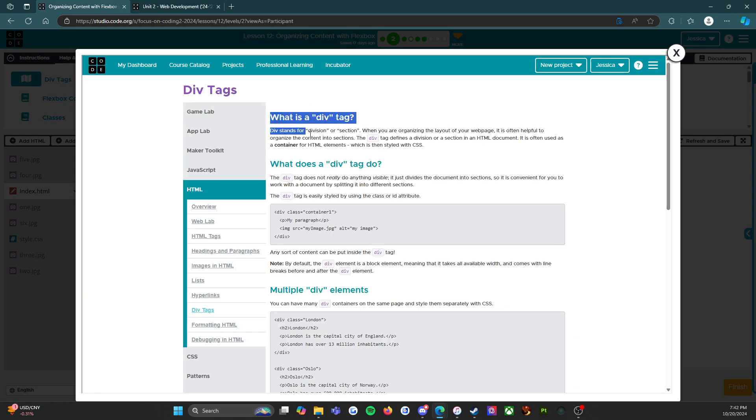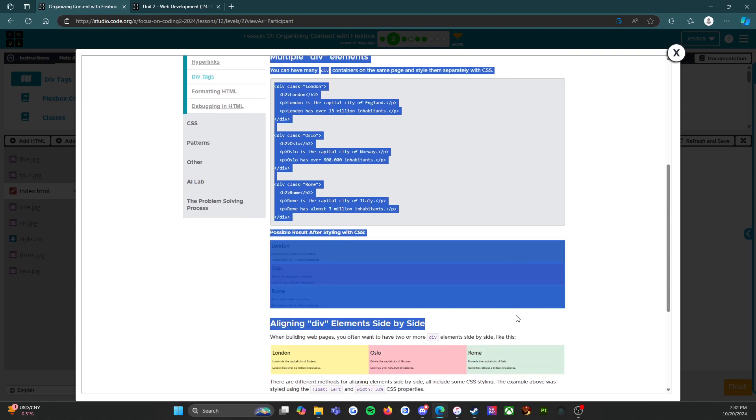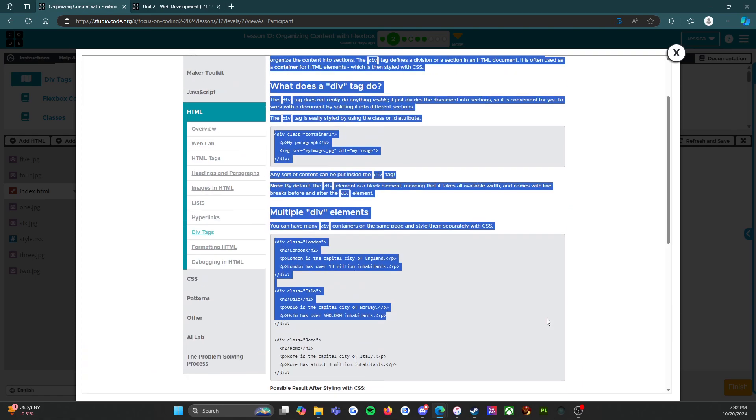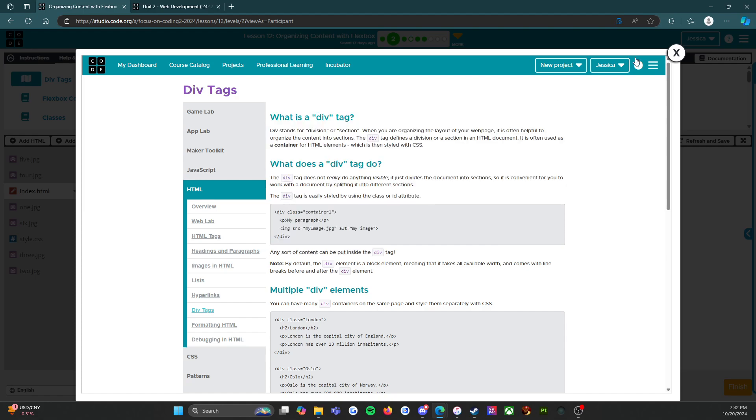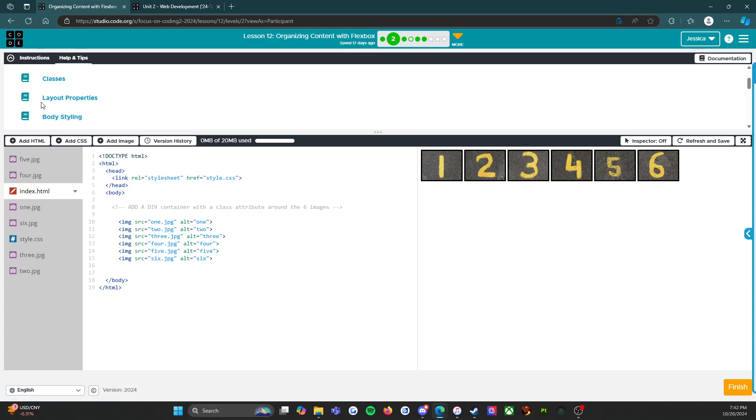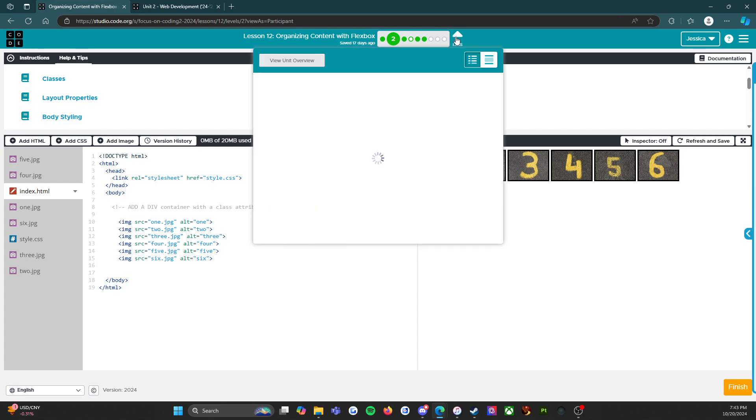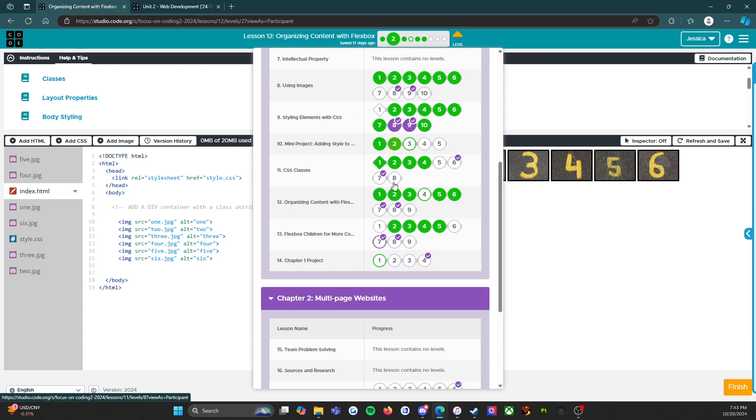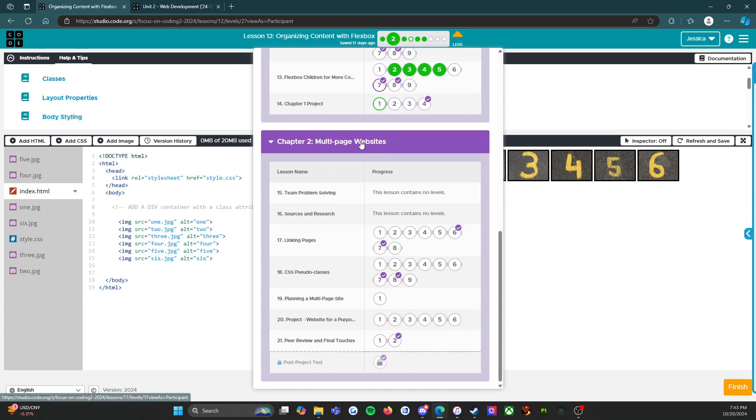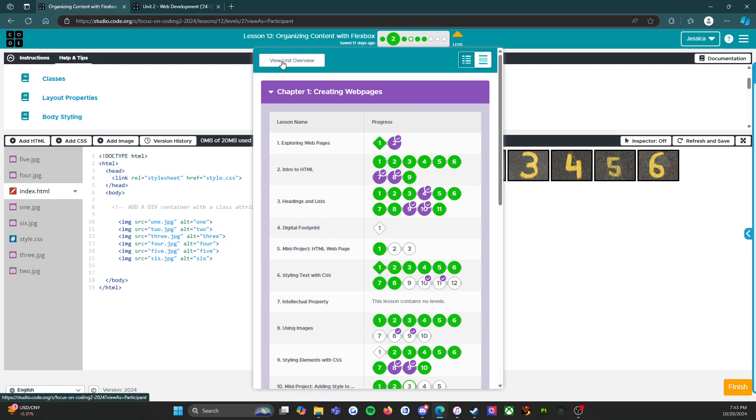It has information for div tags and container properties and classes and all the stuff that you need to succeed. The other thing I want to point out is if we click on this triangle, this shows us actually all the lessons and all of the levels for everything. If we go to view unit overview, it's going to take us to this.